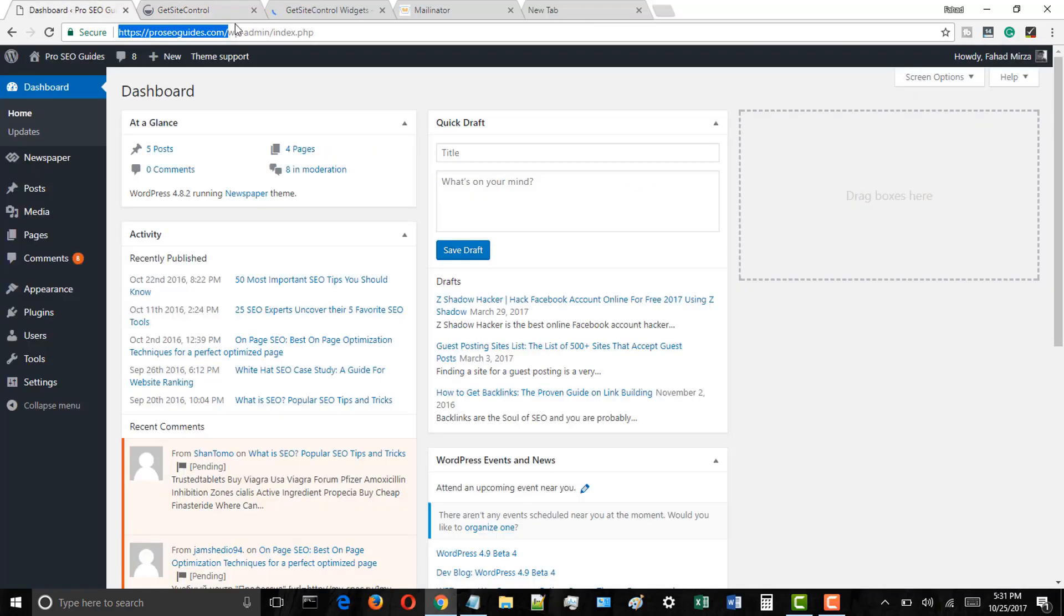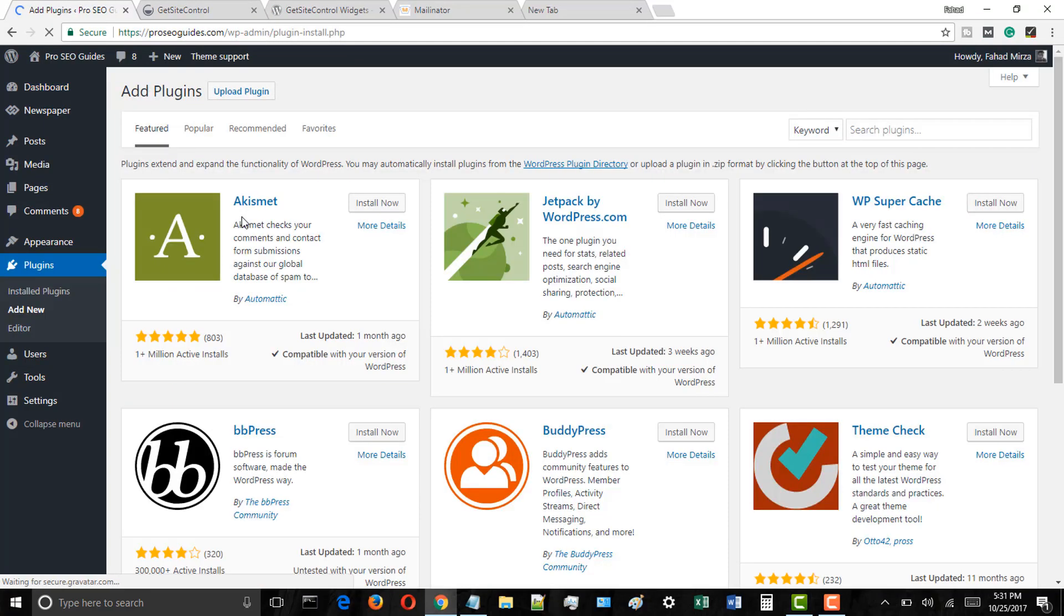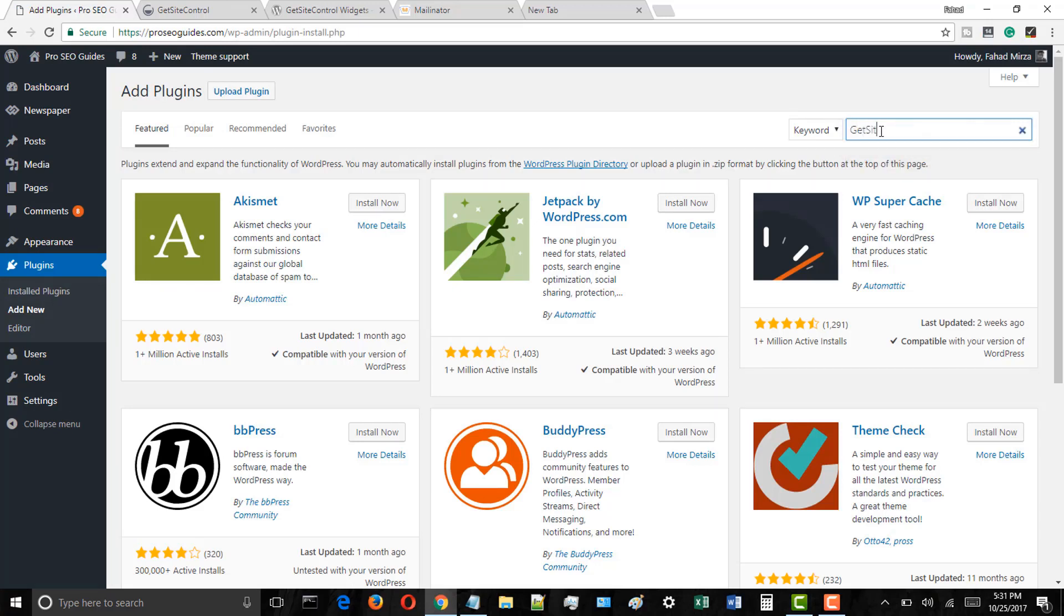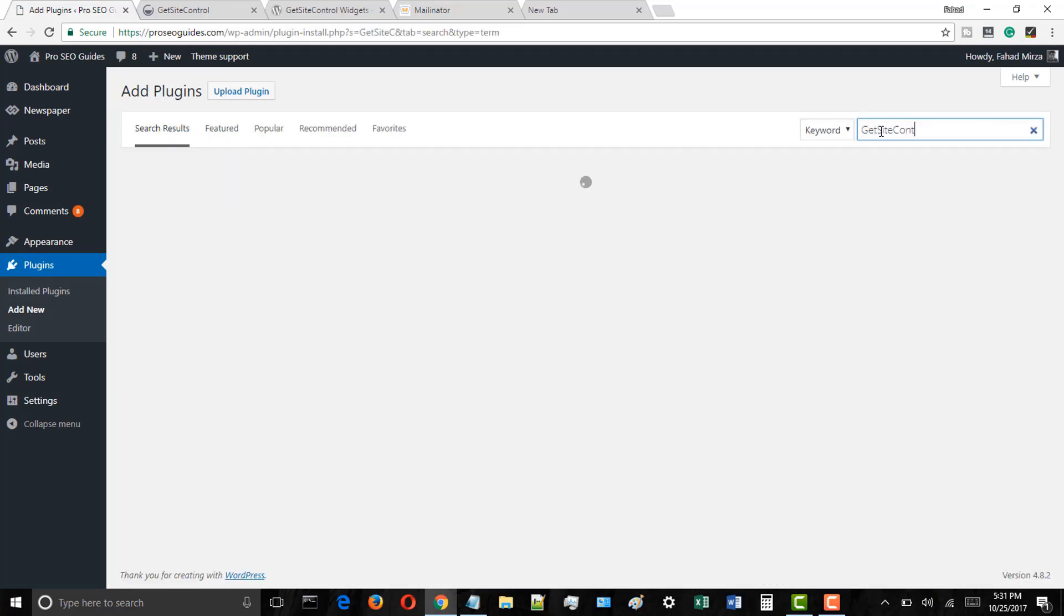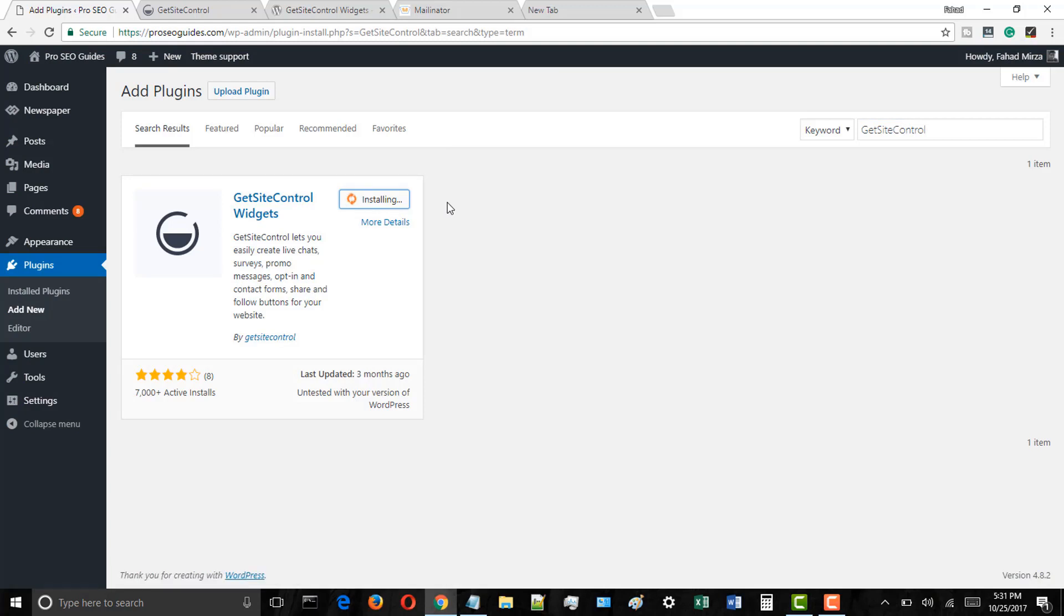Login to your WordPress blog, go to plugins and then add new, and in the WordPress plugin search type GetSiteControl and hit the enter key. Now install the GetSiteControl plugin and then activate it.